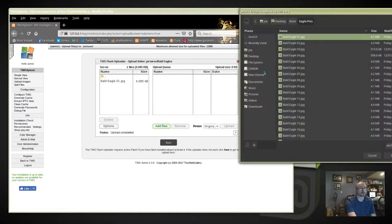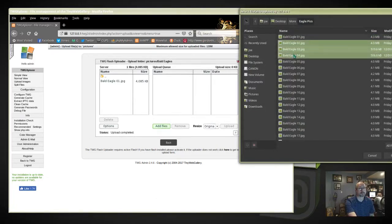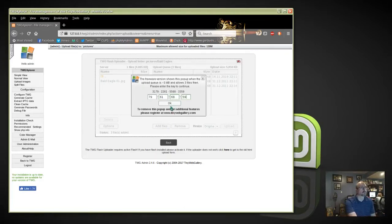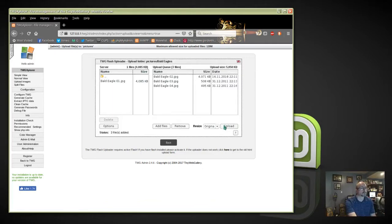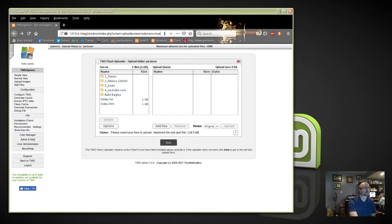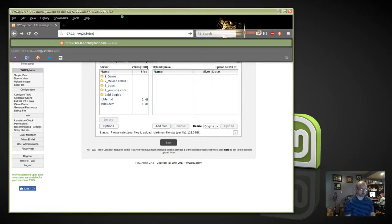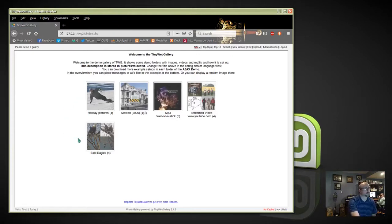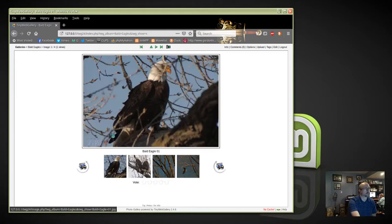I'm going to upload a few more files. For each batch over 3 megabytes on the unregistered version, you need to type in the code again.